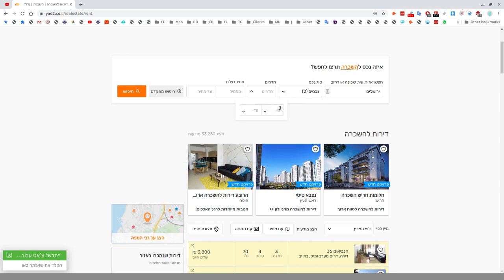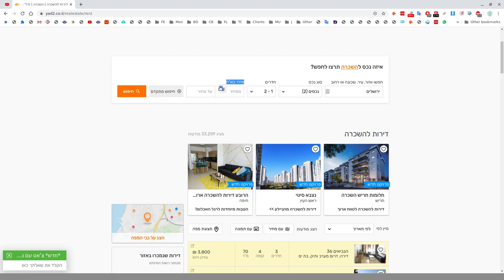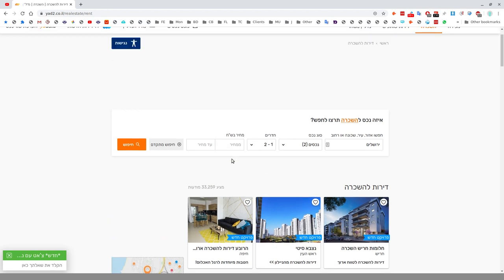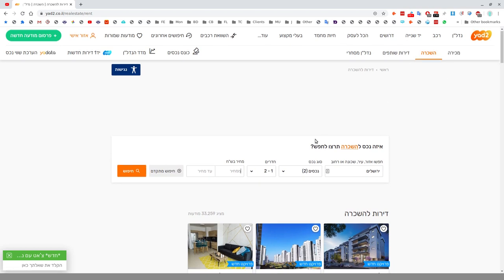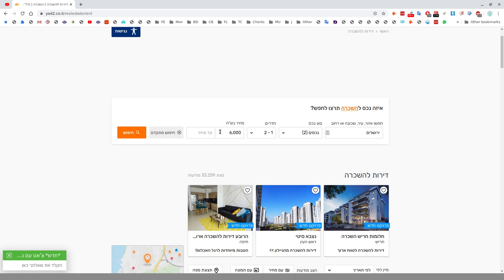Chadarim is number of rooms. This is Me and this is Ad, from and to. Let's say we're looking for a one to two bedroom apartment. This is Mechir B'Shekalim Chadashim, price in Shekels. Me Mechir is from price, Ad Mechir is to price. Let's say we're looking for a place from 6,000 to 10,000 shekels.